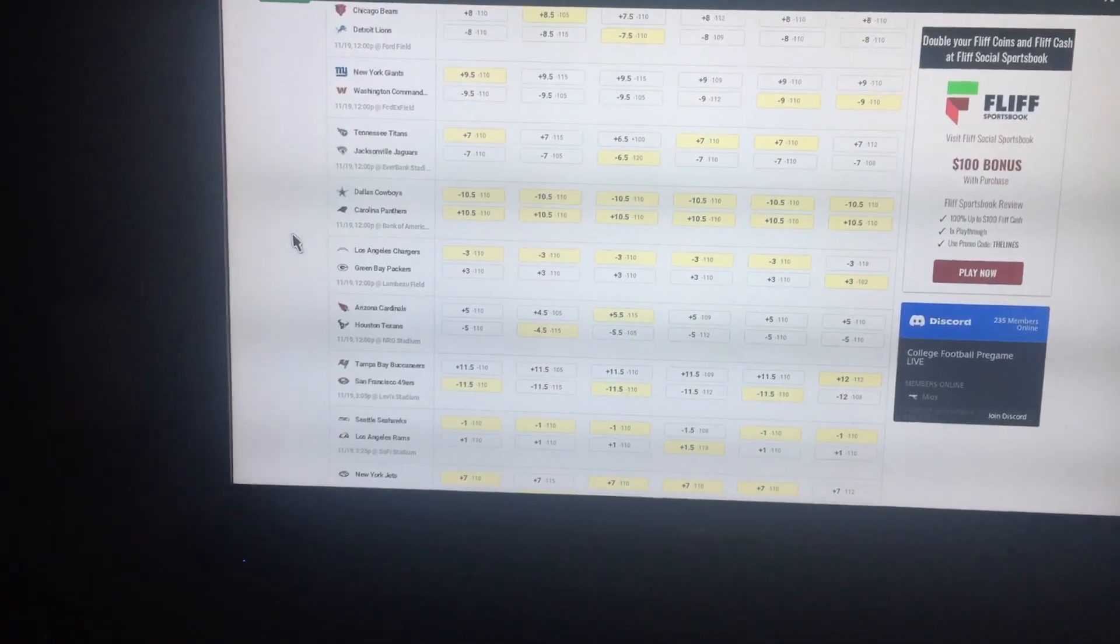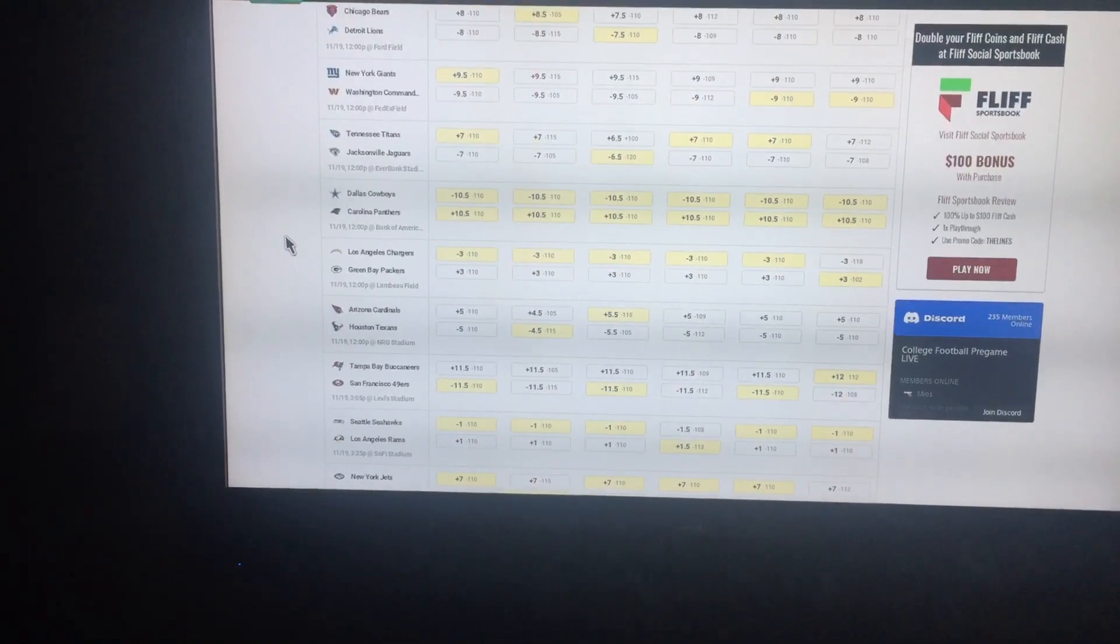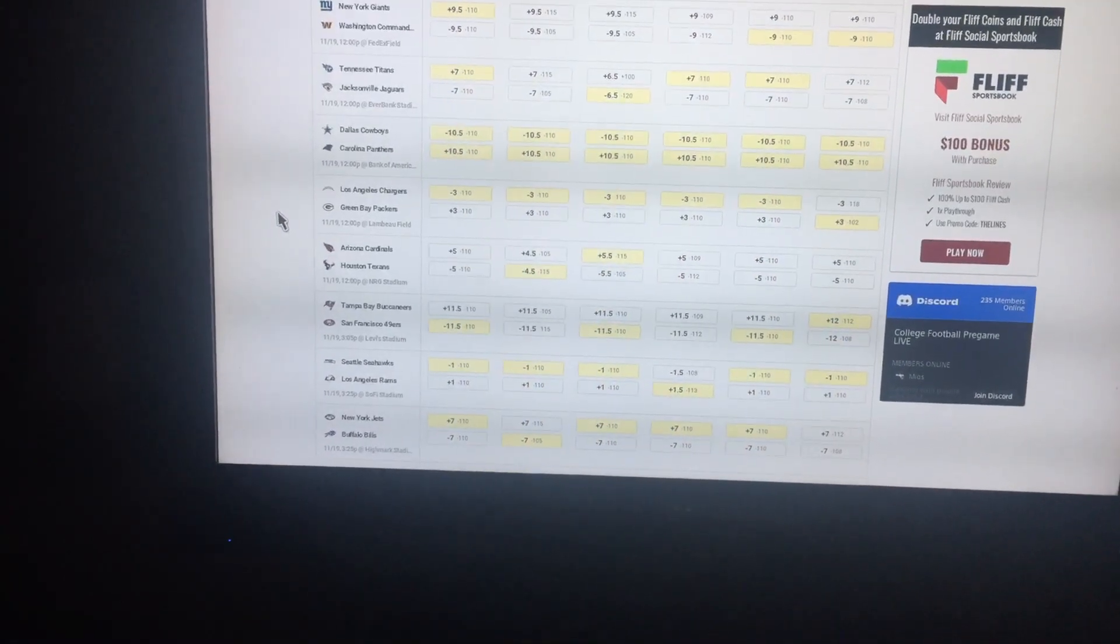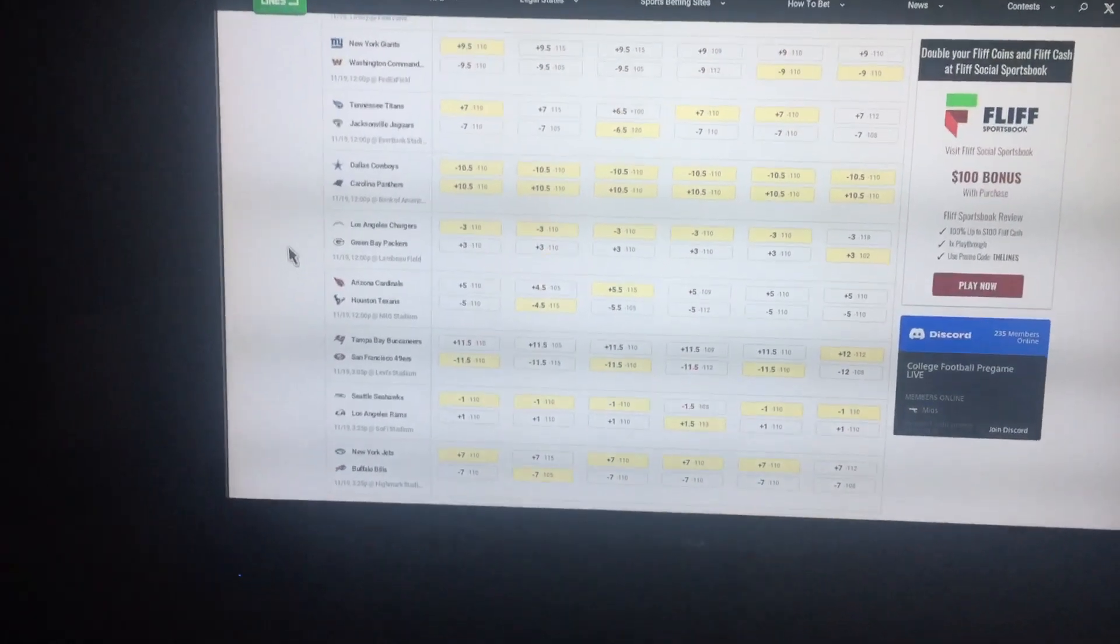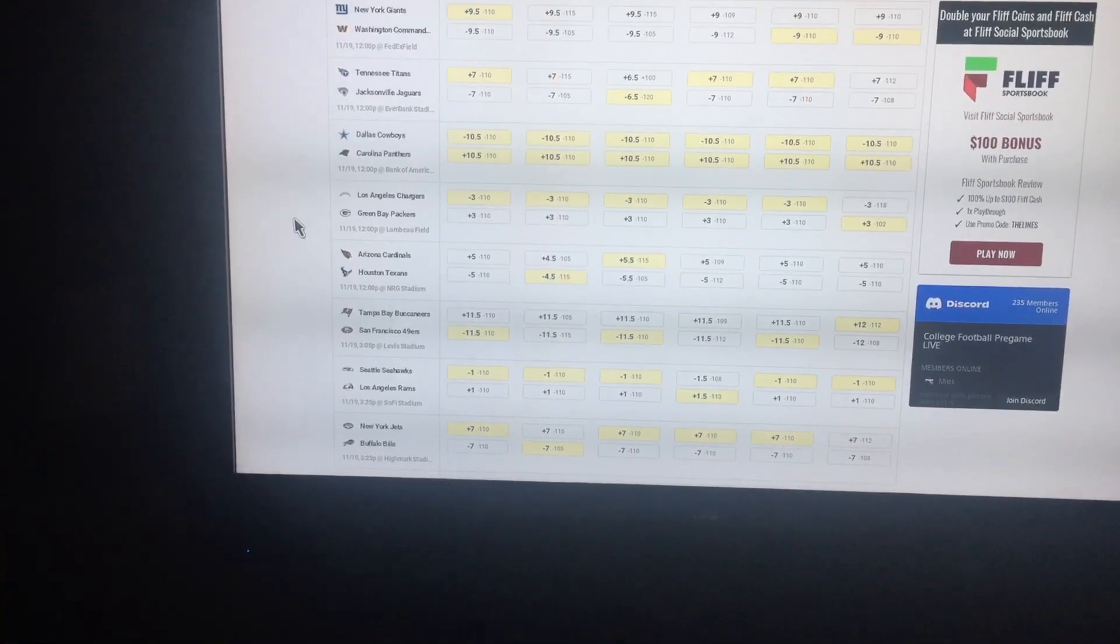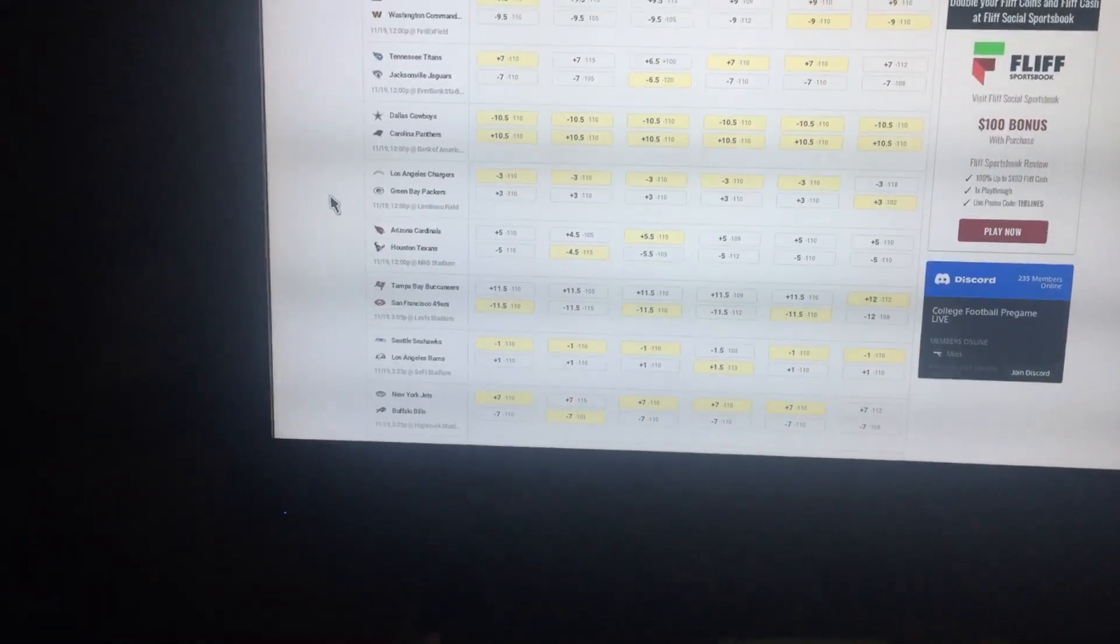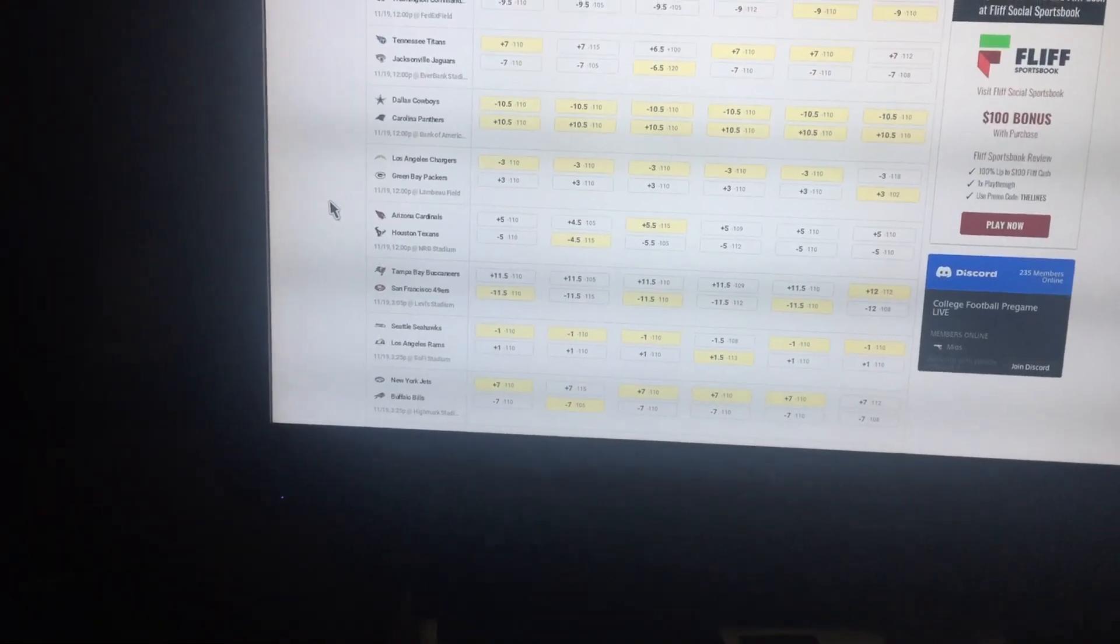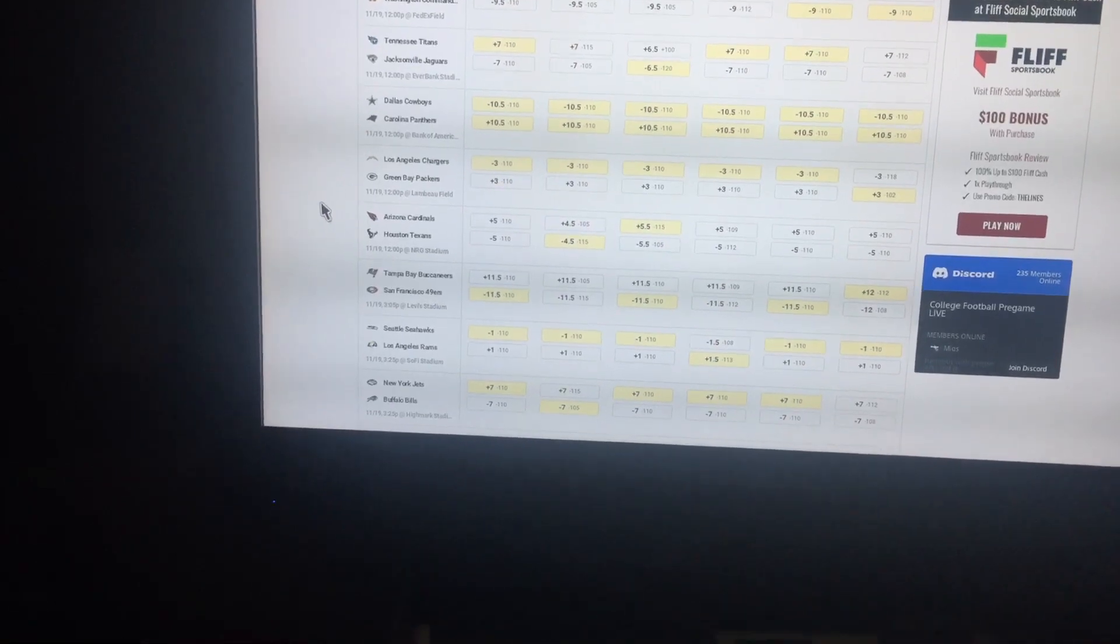Dallas Cowboys giving 10.5 to Carolina. Take Dallas to cover, Carolina is garbage. Chargers are a 3-point favorite at Green Bay. Come on, man, Chargers should beat this team easily. I know the Packers almost won last week, but I don't care. I'm taking the Chargers with points.